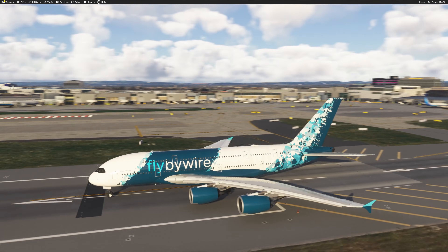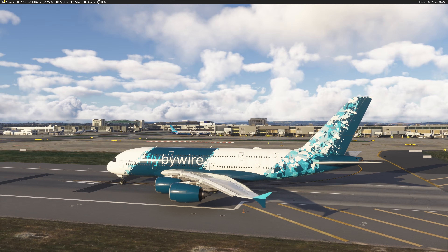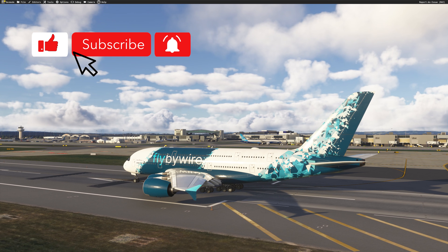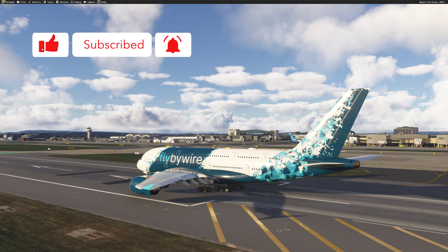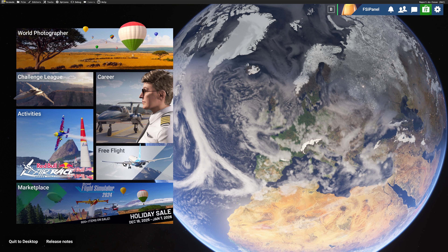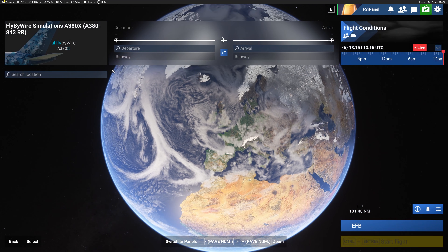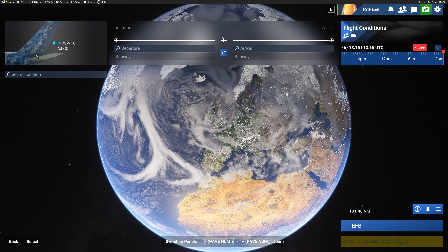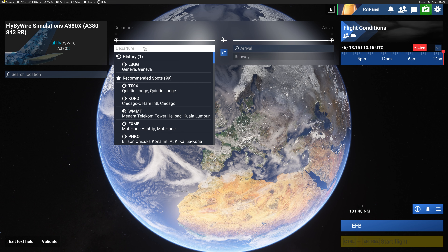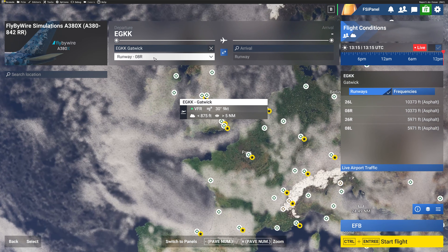Let's start from the beginning and see how we can do quick approaches — and before I forget, please subscribe to the channel. Thank you guys. The first thing you want to do is of course to select the fly-by-wire, any livery you like, and then select the airport where you want to train. Let's try today an approach in London Gatwick.